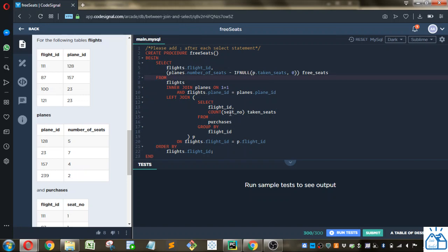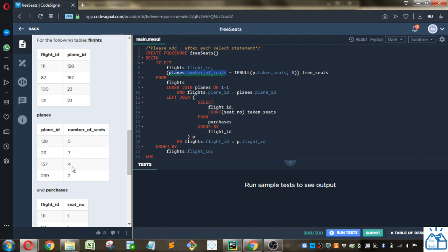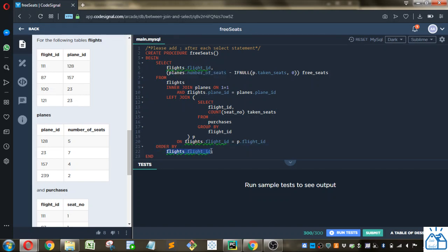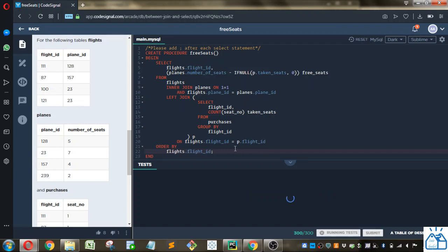So we join that and that gives us the number of seats available from that planes table. And we know from previous information that each plane ID is in this planes table, so we can do an inner join because we're not going to lose any information. And then they wanted us to order it by the flight ID, so we just order it by the flight ID in an ascending manner. And that should be everything we need.